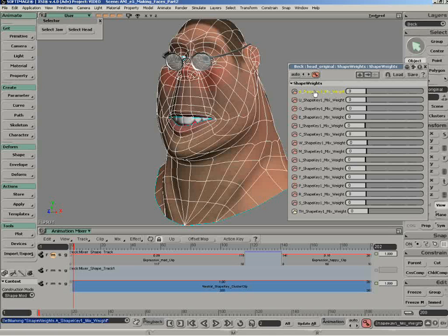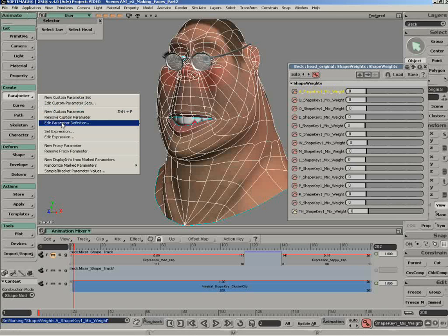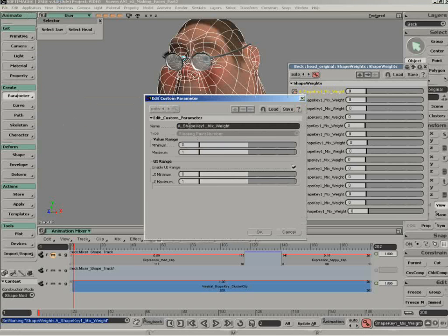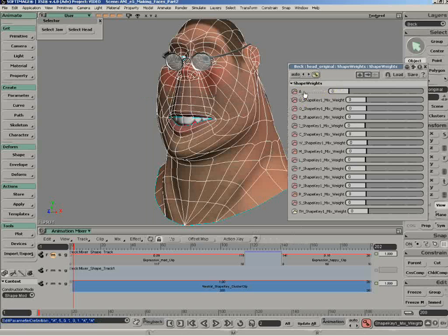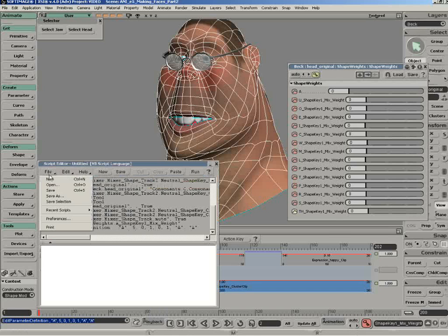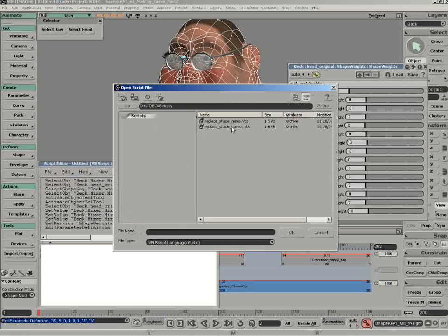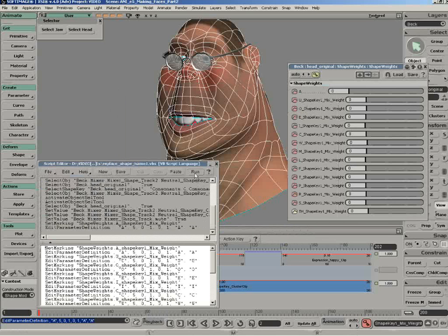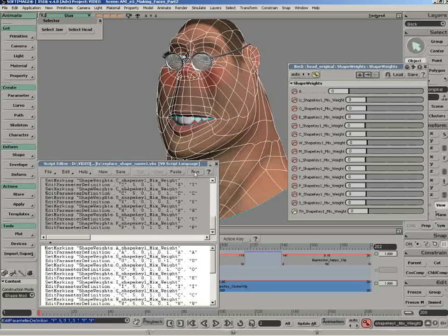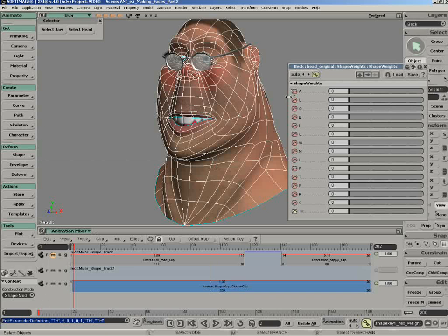All we need to do is mark the parameter by clicking on it, then go under Animate, Create, Parameter, and we can edit the parameter definition. I'm going to say, instead of this super long name, I'll just call it A. As soon as I say okay, you can see it has been readjusted. Instead of going through all of this one by one, I'm going to open my script editor and run a little script I've already created to go faster for the presentation. Those are commands that were echoed inside XSI — I just picked them up, brought them here, changed the letters, and when I run the command — there you go. Everything was readjusted.